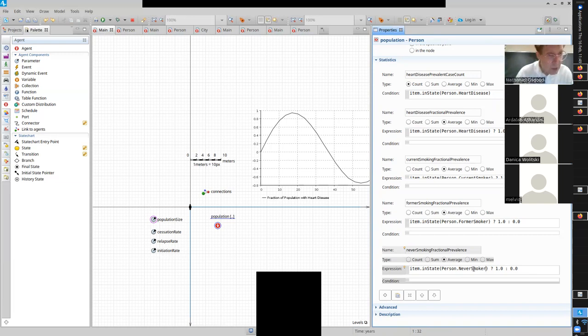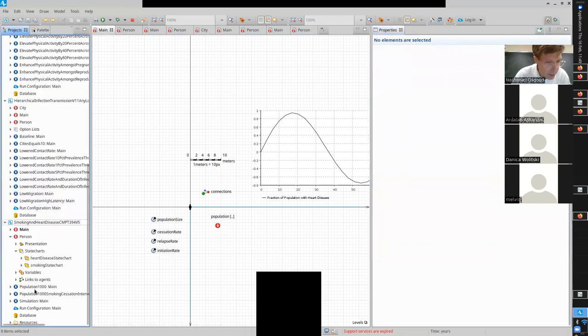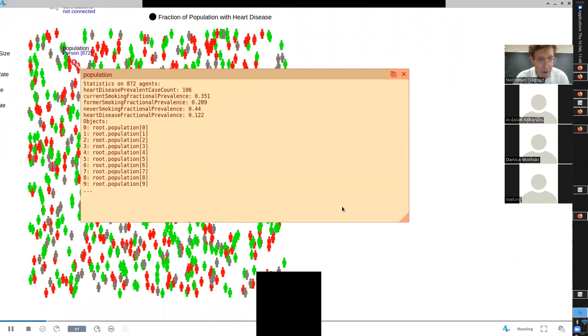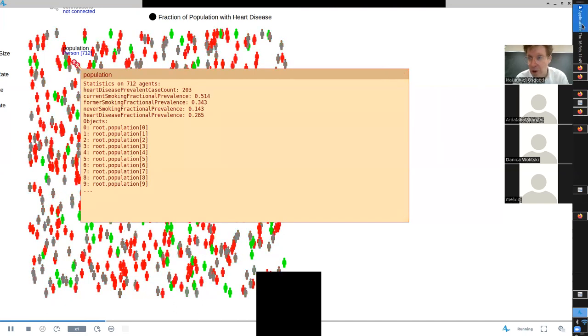So now if we run the model with the baseline with a thousand agents, and we look at the population, we'll see prevalence for all these different things. Never smokers are shrinking, and we have a growing prevalence of current and former smokers. Well, that's not great - grim situation.